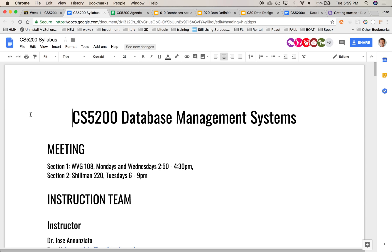My name is Jose Anunciato and I'll be the instructor for CS5200 for the next several months. This is CS5200. Welcome to Database Management Systems.